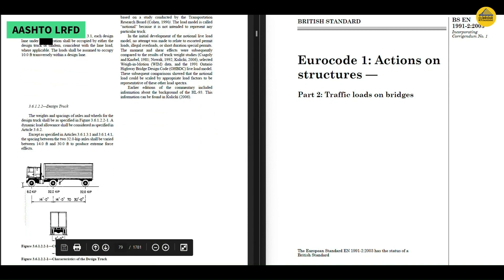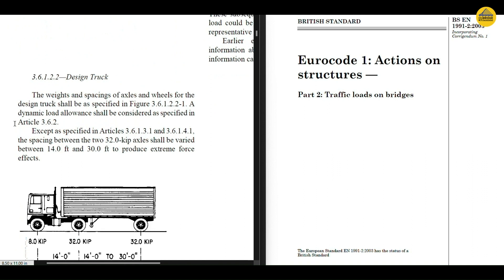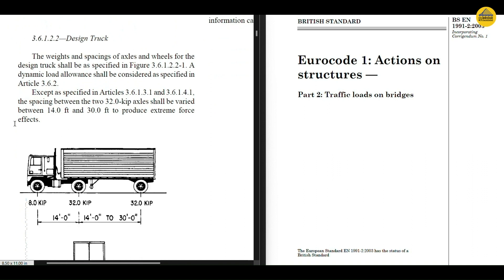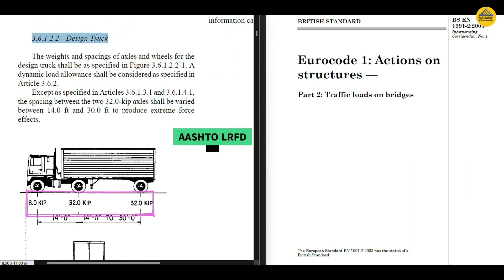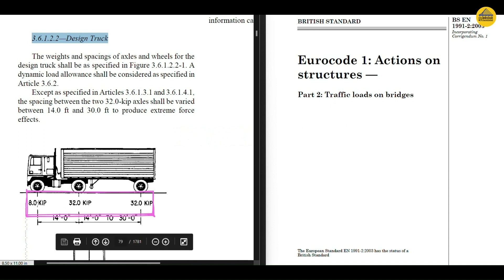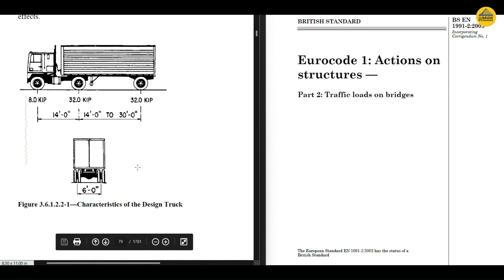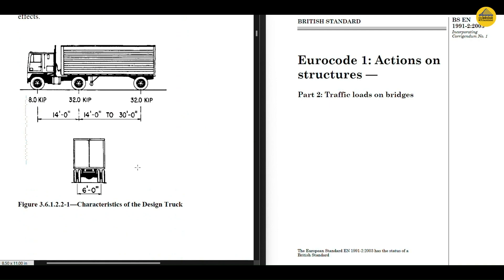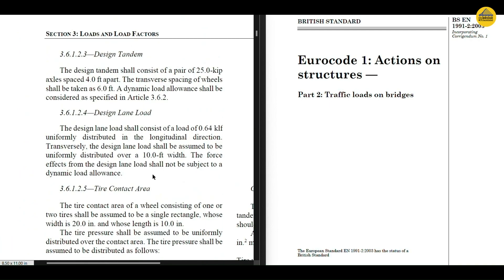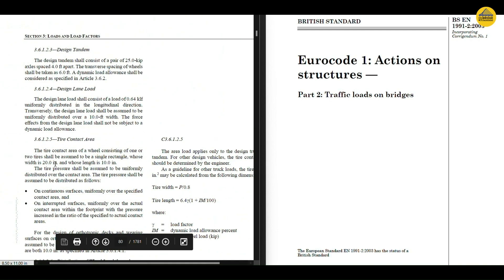In AASHTO code we have a design truck — it's a single design truck but it has three axles. We can see 8 kilopounds, 32 kilopounds, and 32 kilopounds loads acting. Now there is a catch: the last two axles can be spaced from 14 feet to 30 feet depending upon various conditions. We will discuss why that happens in another episode, but the point to be noted is that here it appears as if they have to be applied as point loads — but in this same code there is a subsequent clause which talks about tire contact area.